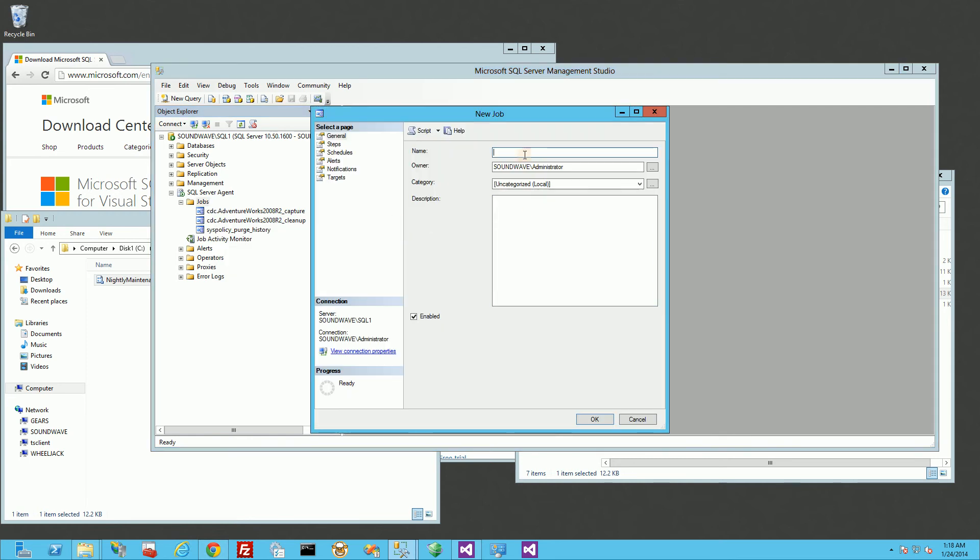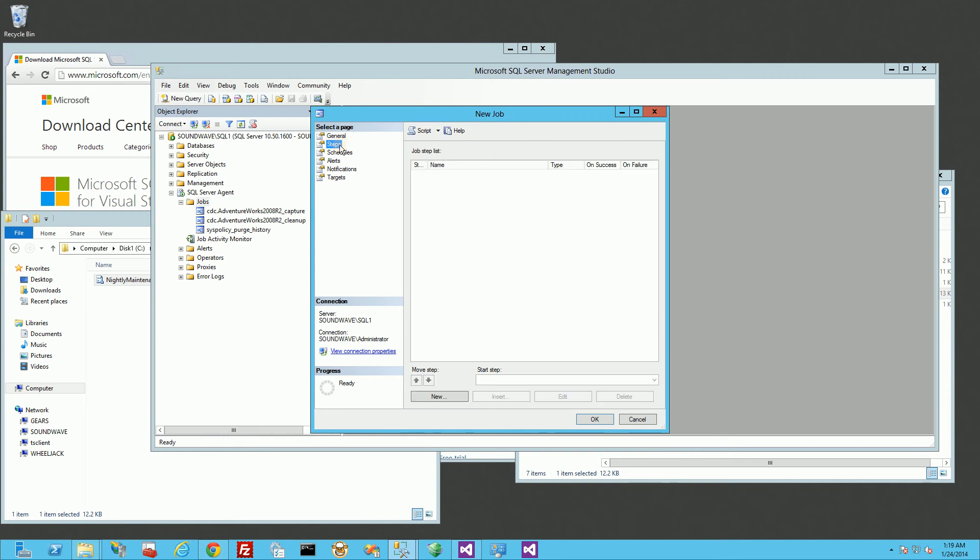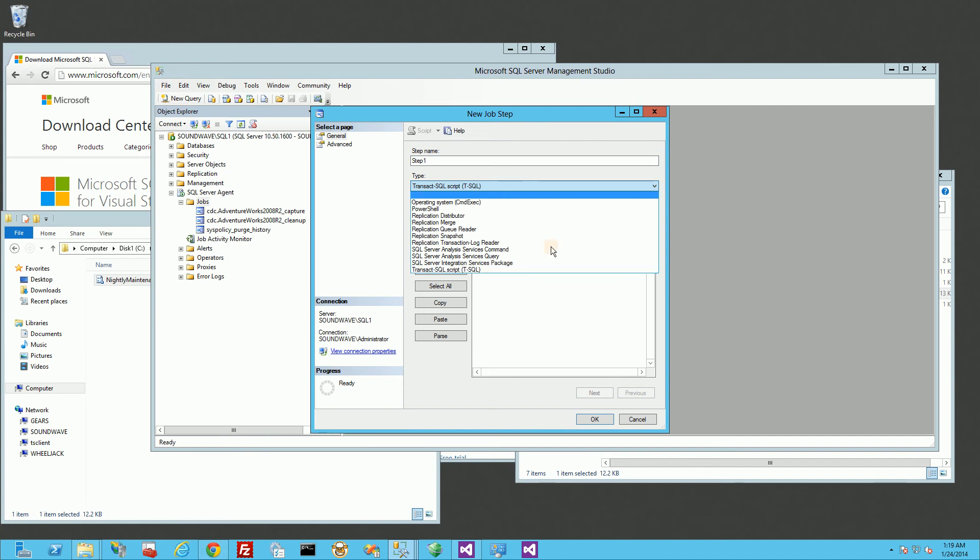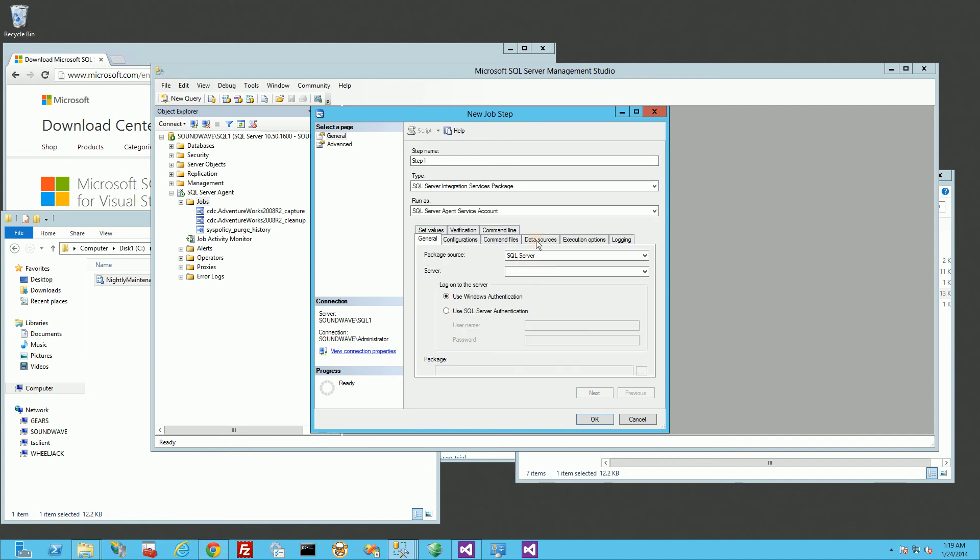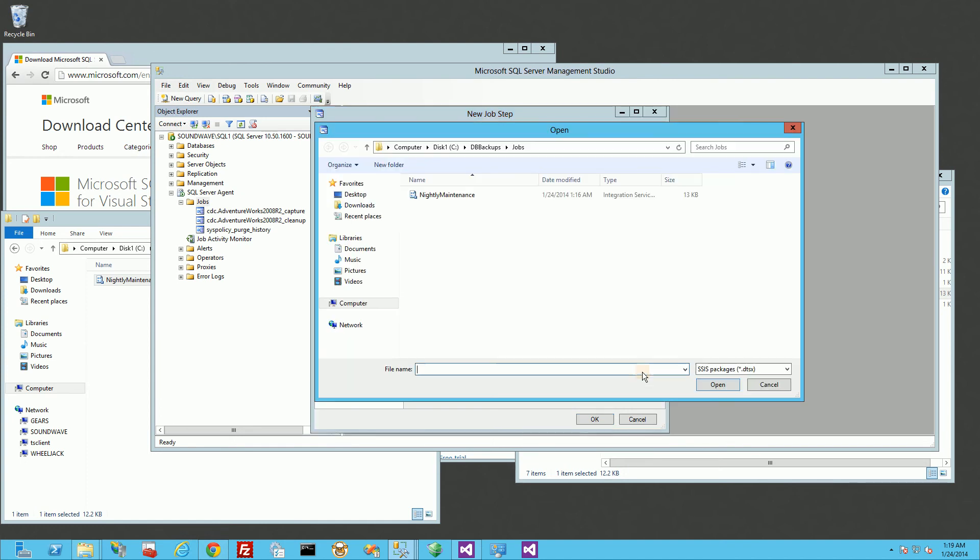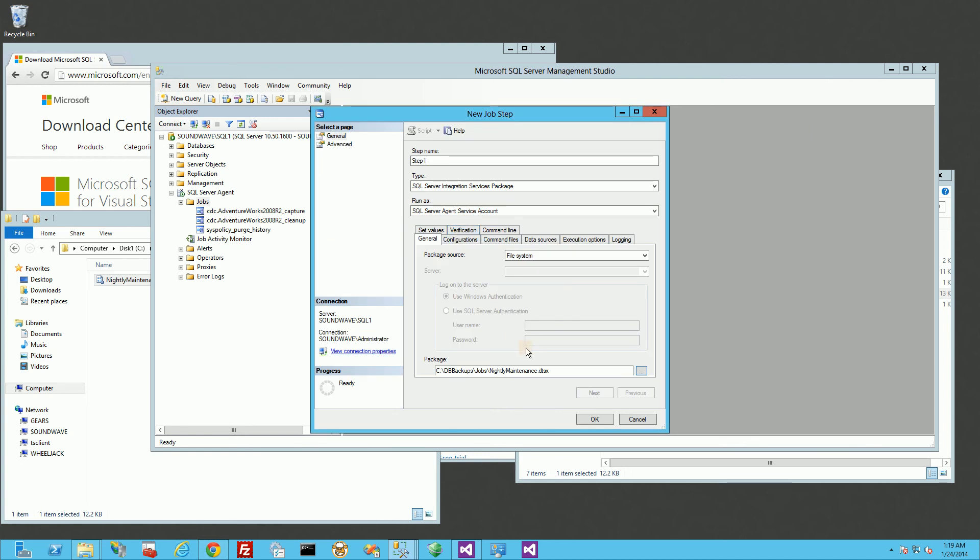And I'm just going to name this Nightly Maintenance. And I'm going to add a step. Step 1. And here I'm actually going to choose SQL Server Integration Services Package. And under the source, I'm going to say file system. This is important that it's actually in the file system and not actually installed in the SQL Server. So I'm going to point to this job here. And I'm just going to click OK.